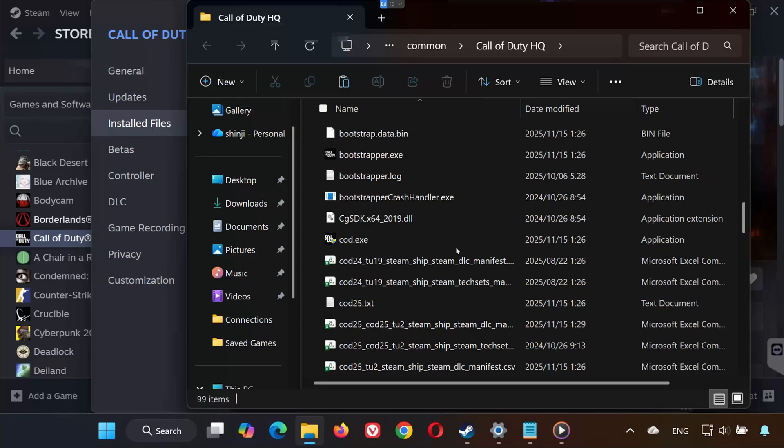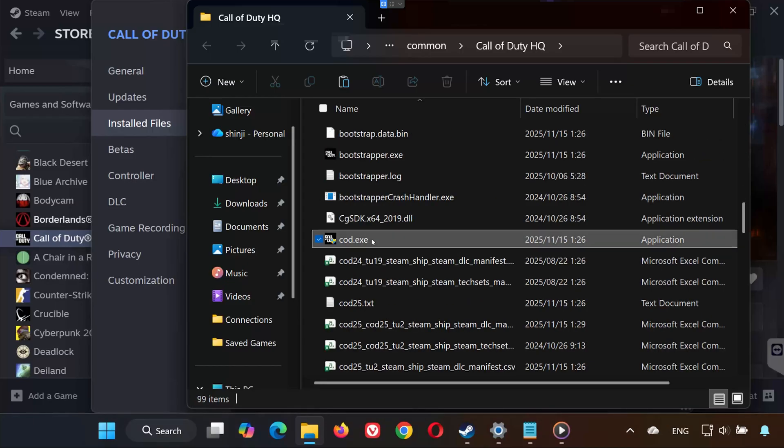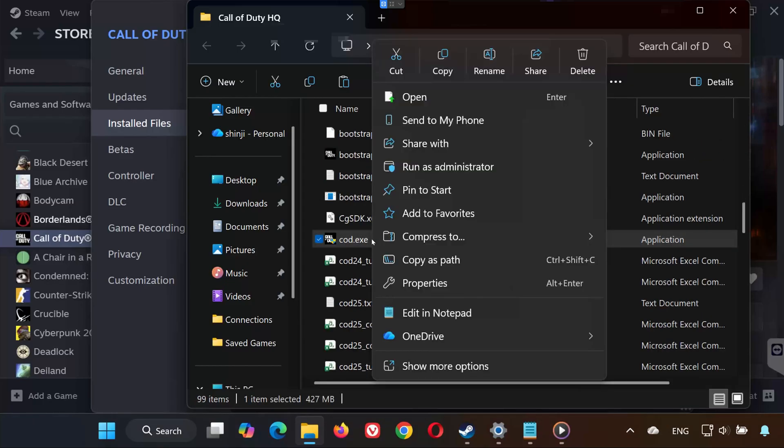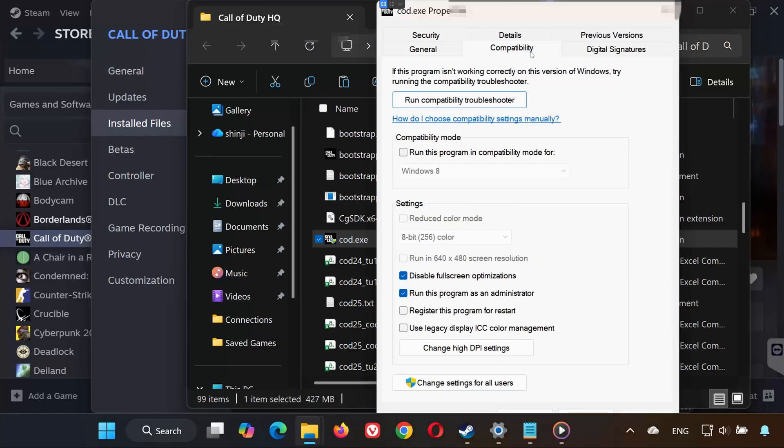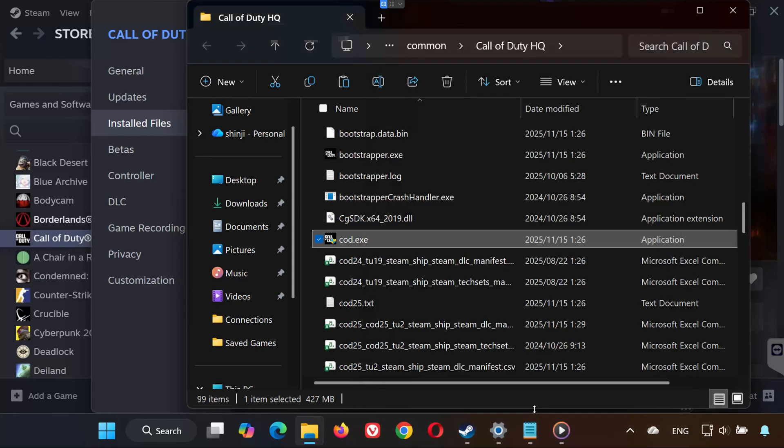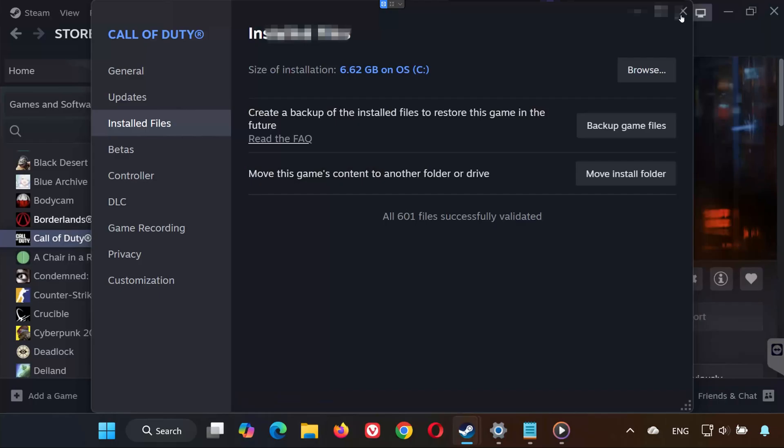Find Cold.exe. Right-click it and select Properties. Open the Compatibility tab and enable Run this program as an administrator and disable full-screen optimizations. Click Apply, then OK. Now launch your game again.